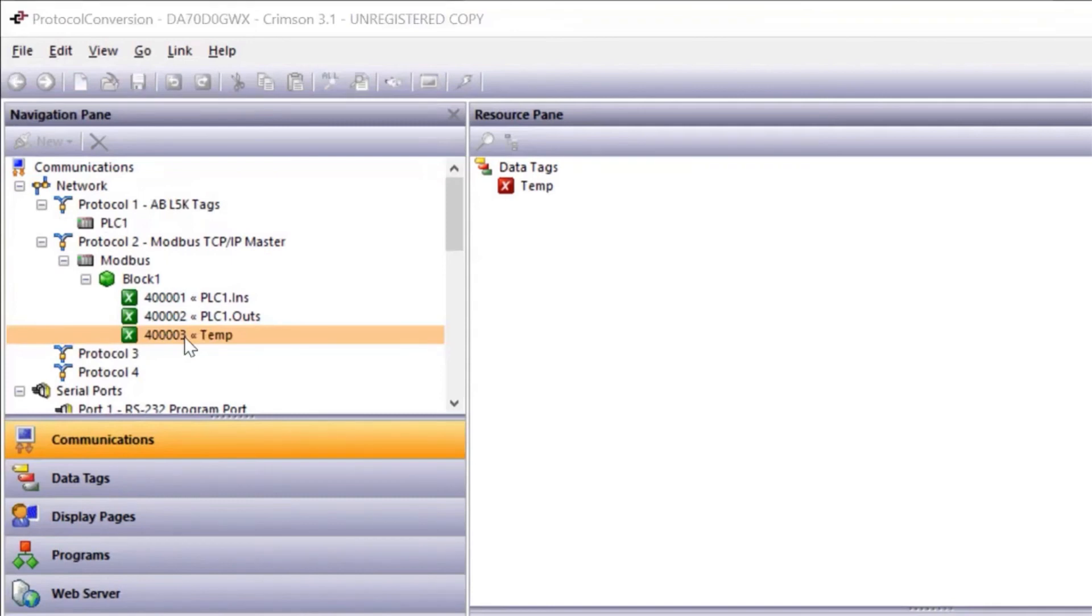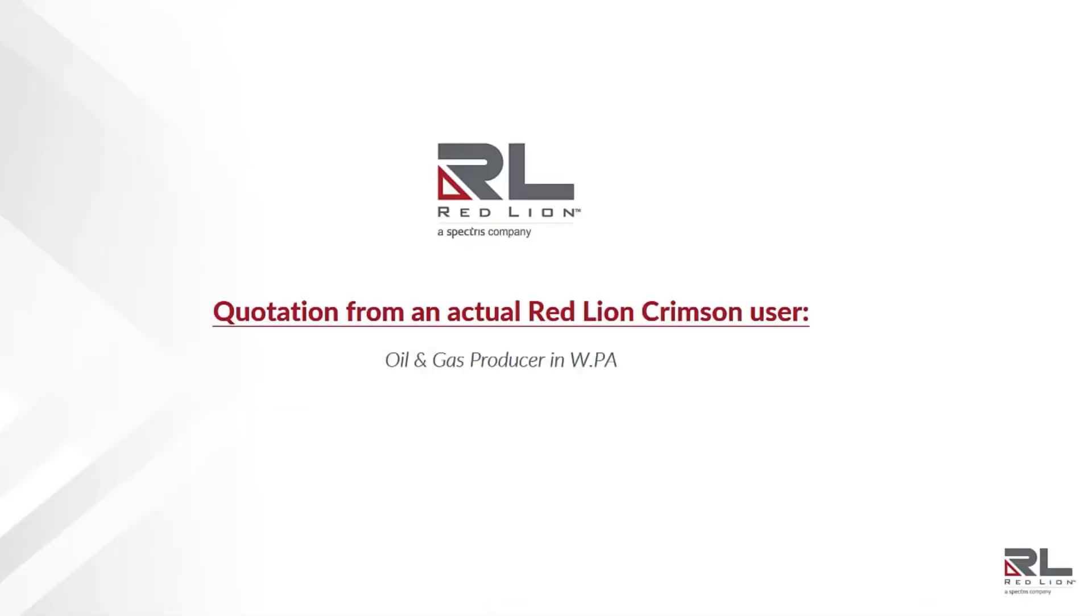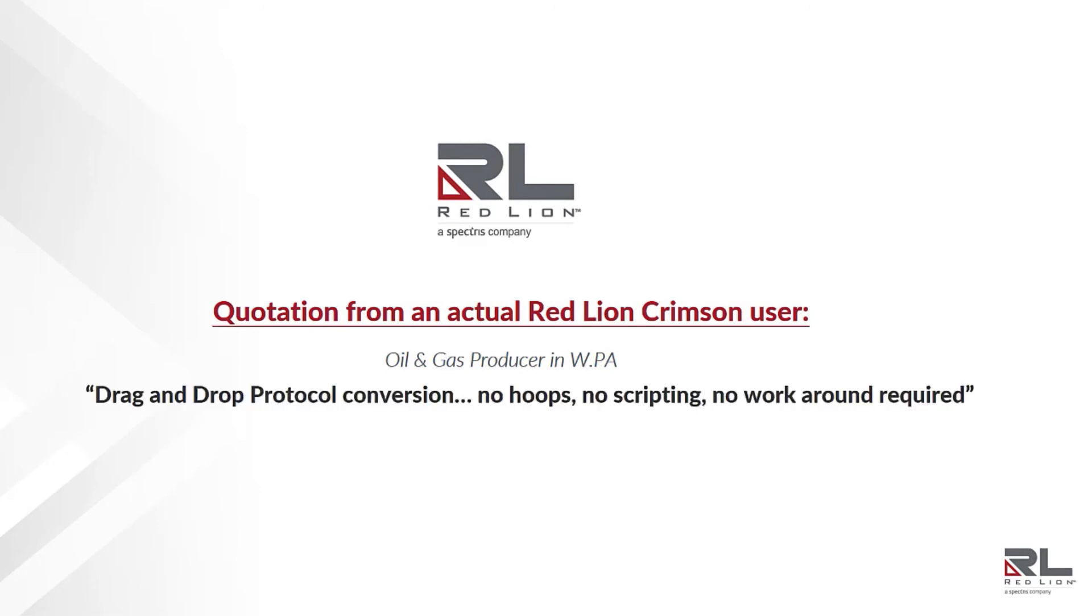In just a few minutes, I was able to integrate three unique devices with three protocols. Thank you, Joe. Building on what was just demonstrated, I'd like to share a quote from a known user of Red Lion's Crimson Software. They stated, drag and drop protocol conversion. No hoops, no scripting, no workaround required.